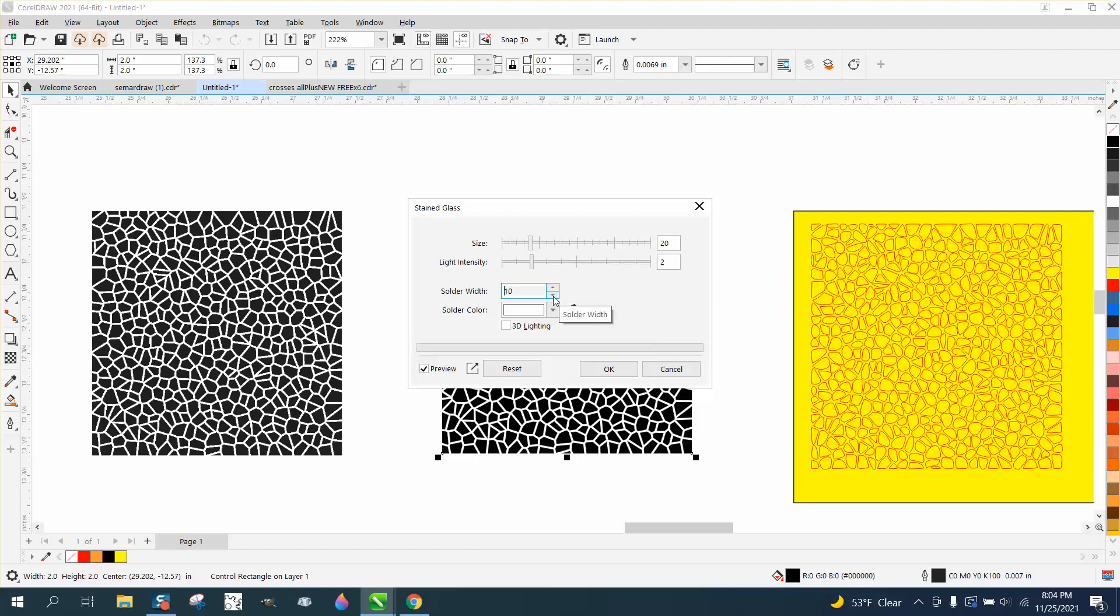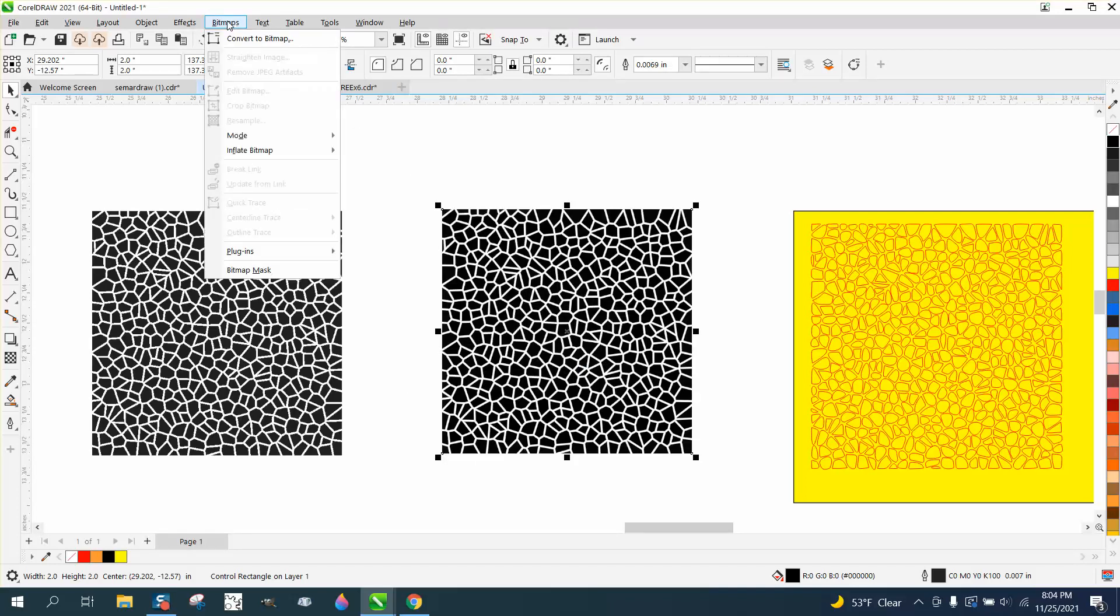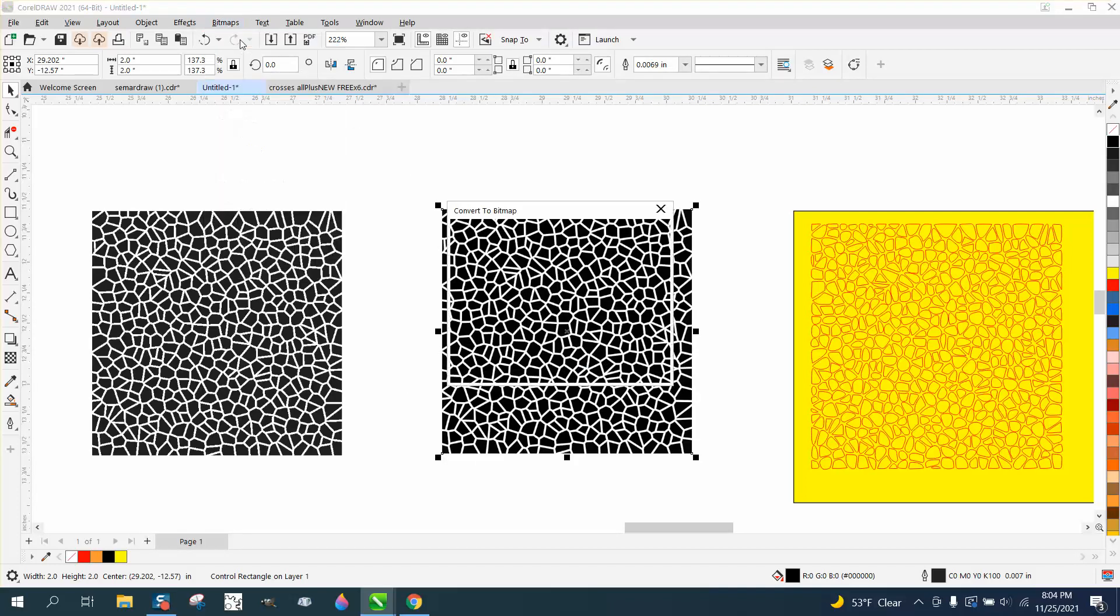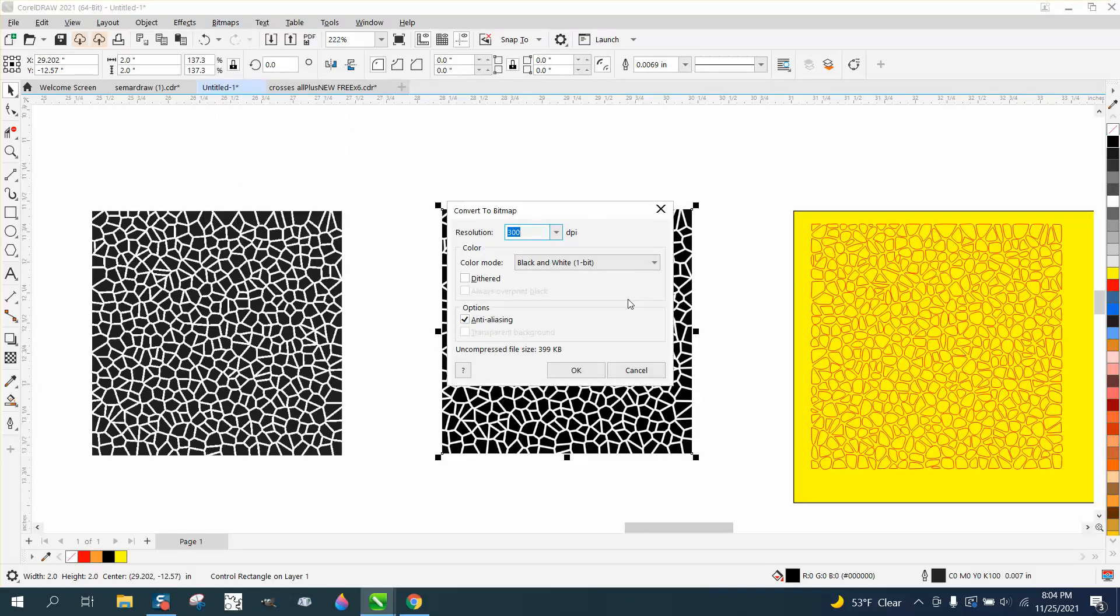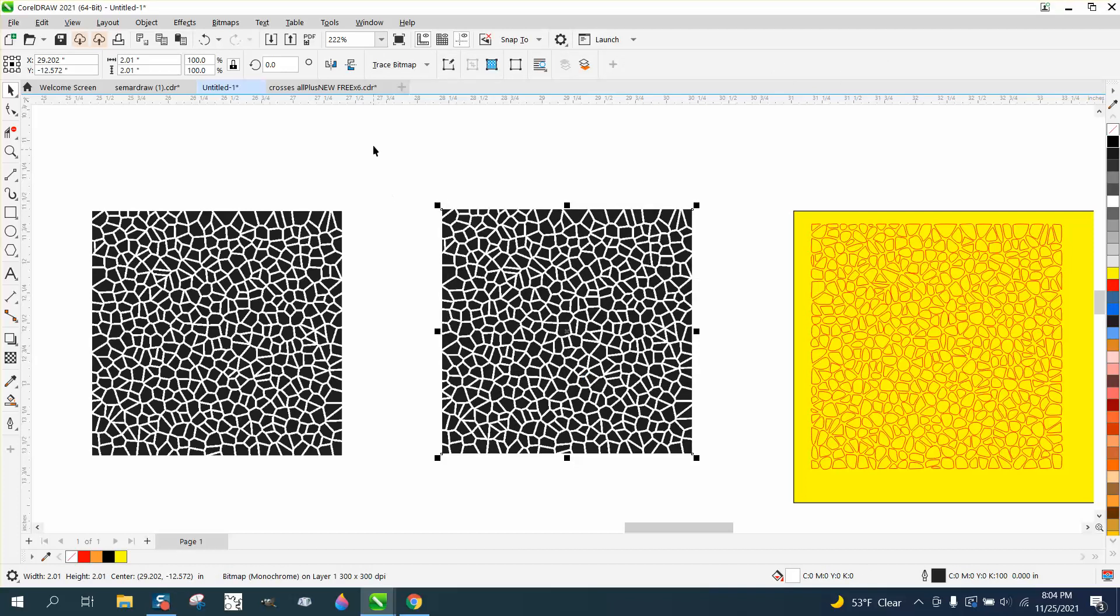You can't really do anything with this now, but if you go to bitmap and convert it to a bitmap, convert it to black and white bitmap, and then trace it.